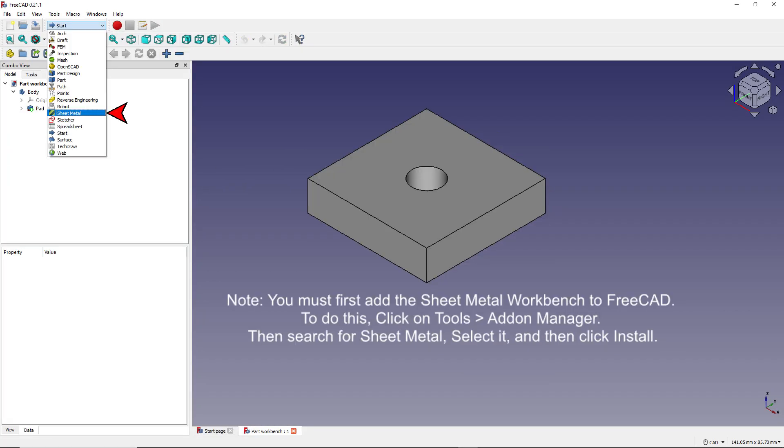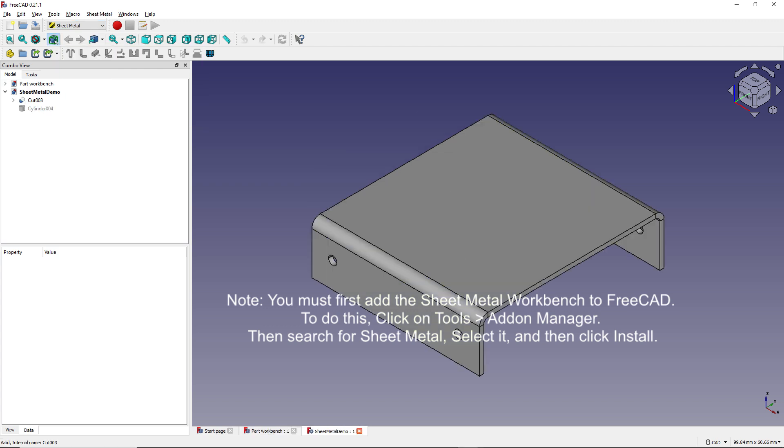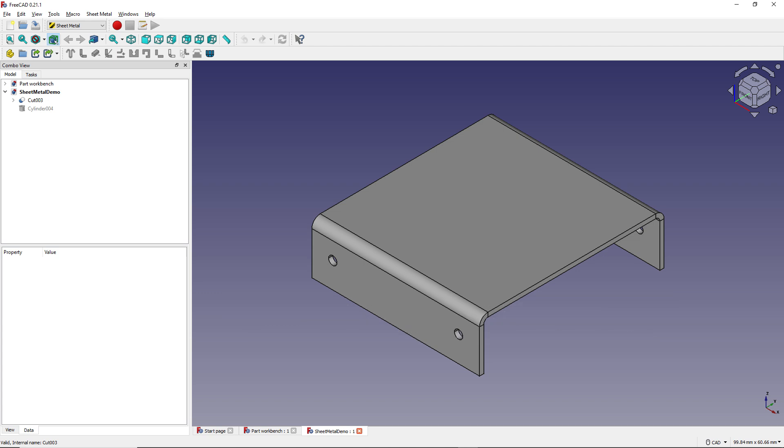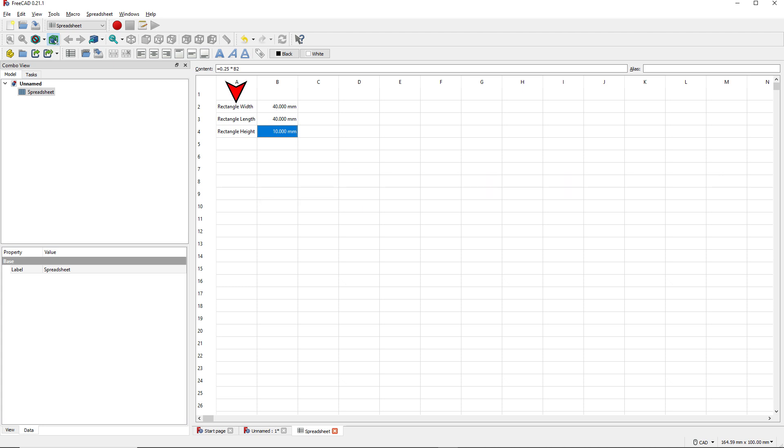The Sheet Metal Workbench offers tools for creating sheet metal designs like this. Then there's the Spreadsheet Workbench, which is used to create parametric models by giving each dimension a name and a size, allowing you to define other dimensions as functions of some basic dimension, like in this example where Rectangle Height is defined as .25 times the Rectangle Width.